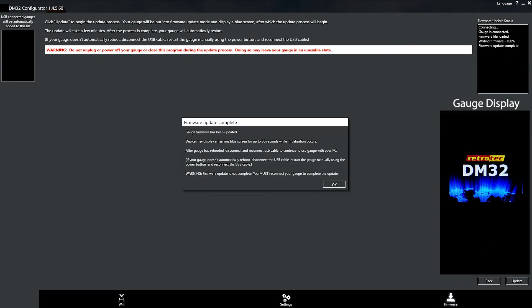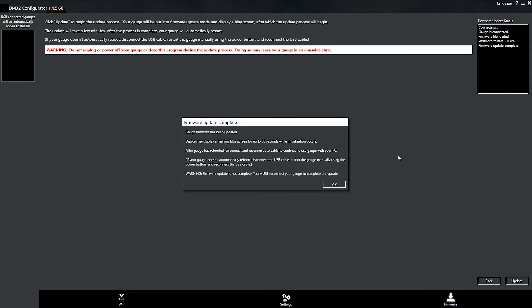Okay, so the firmware update has completed, but we're not done yet. You may have noticed your gauge was displaying a little flashing blue screen or a wait screen on it, but we're going to hit OK.